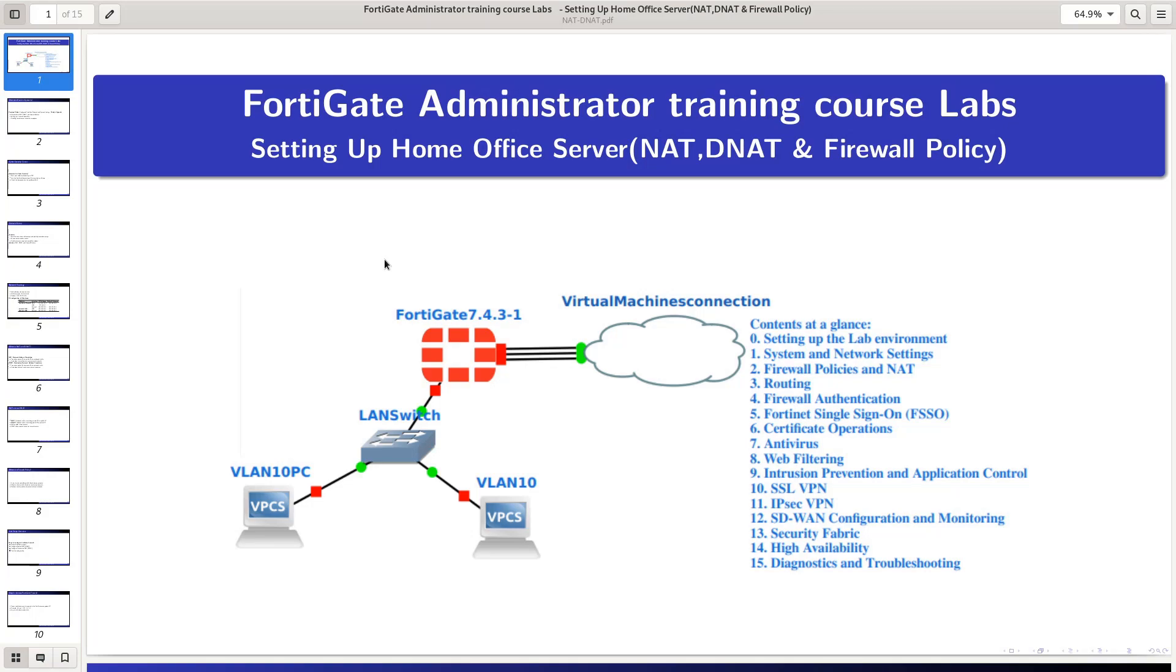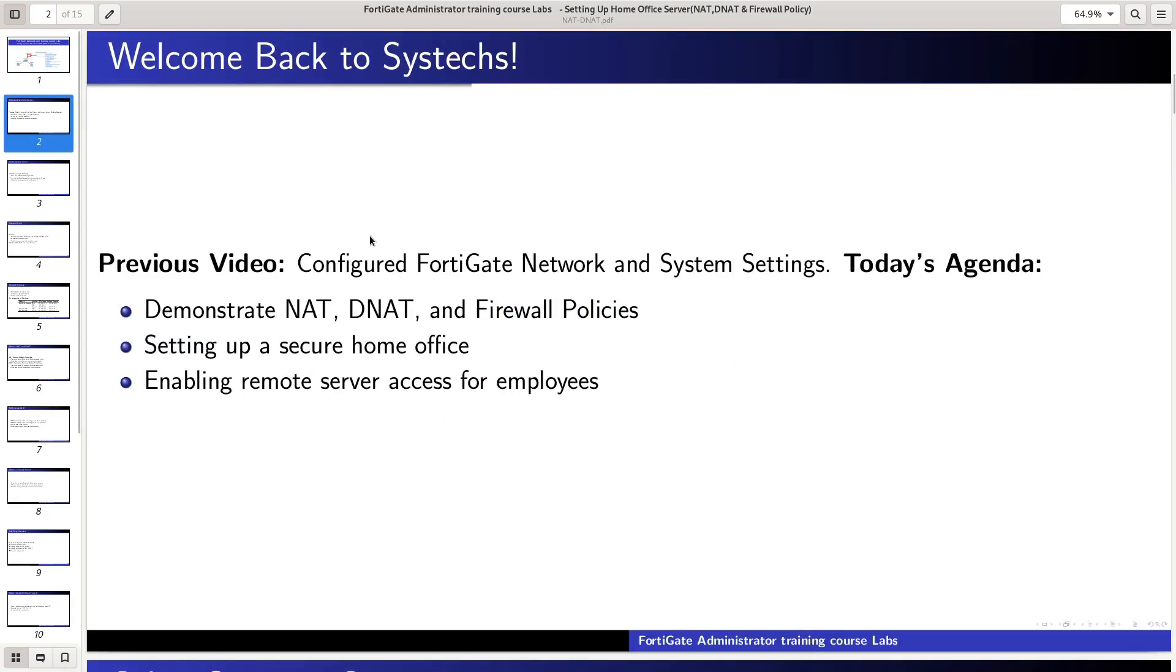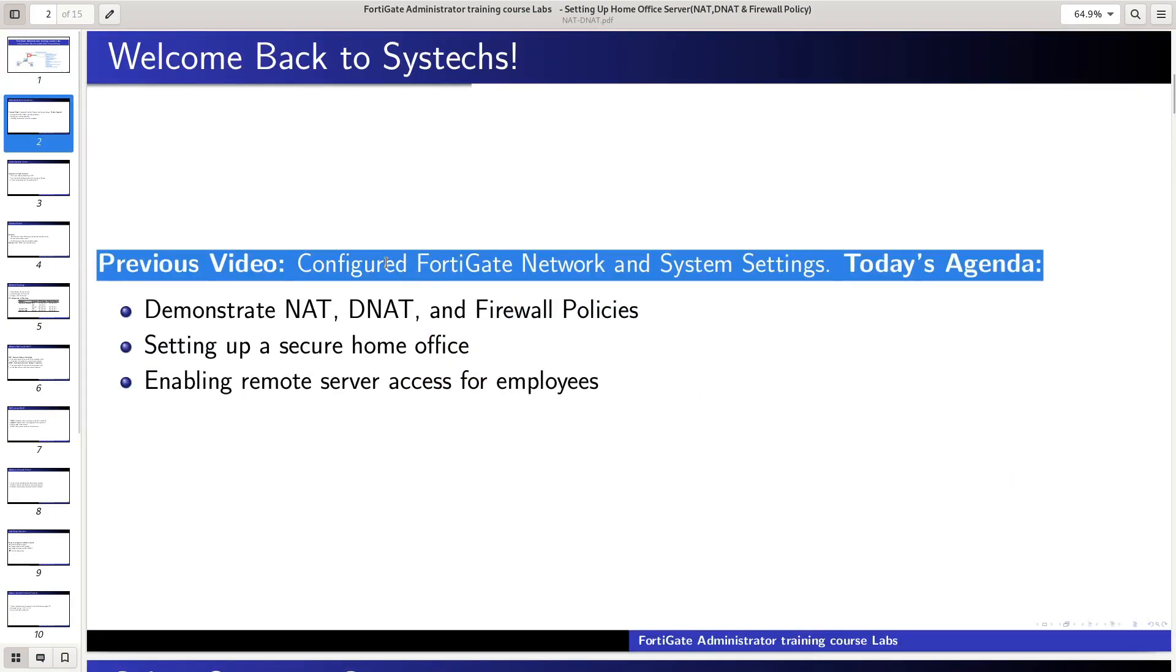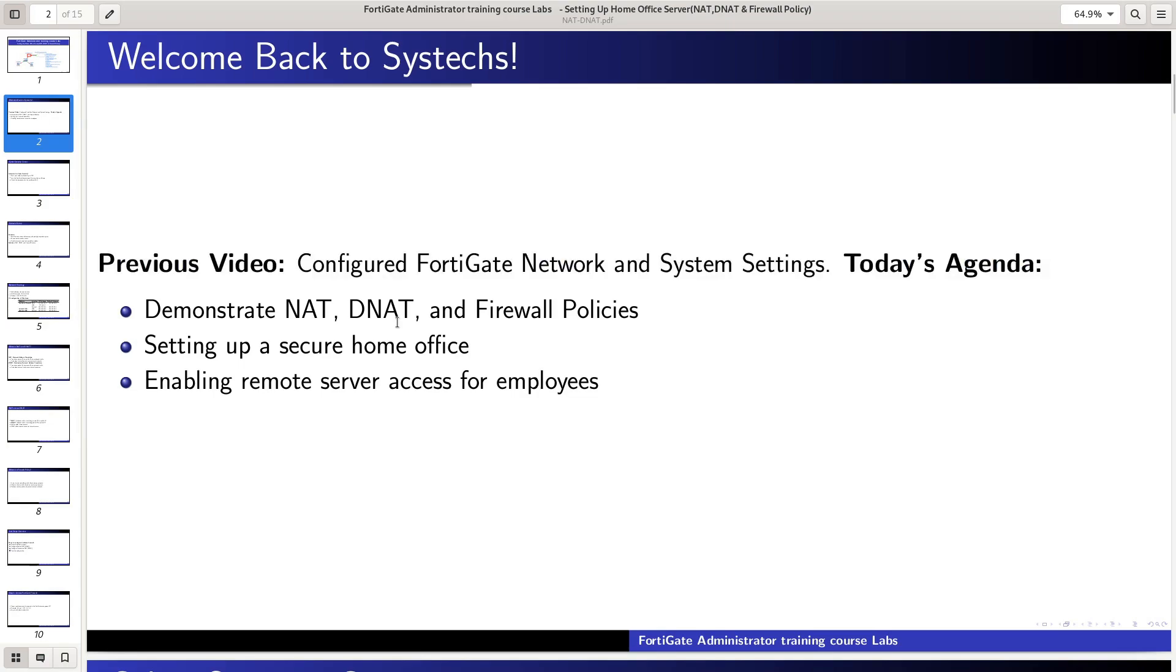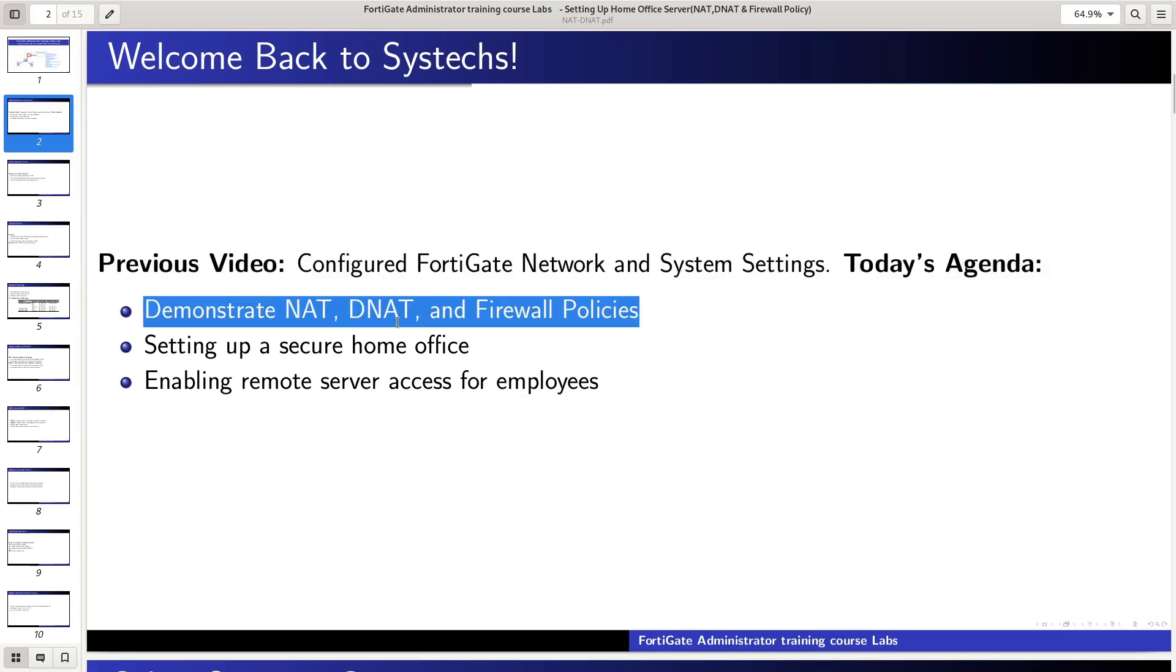Welcome back to Systex. In the previous video, we configured FortiGate network and system settings. Today, I will demonstrate NAT, DNAT, and firewall policies.